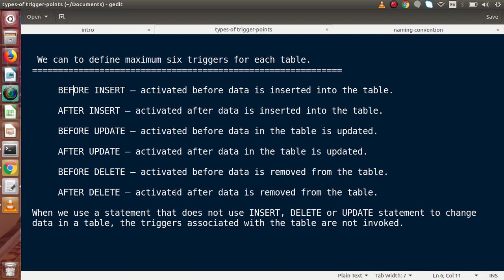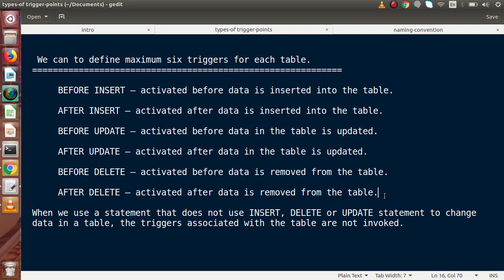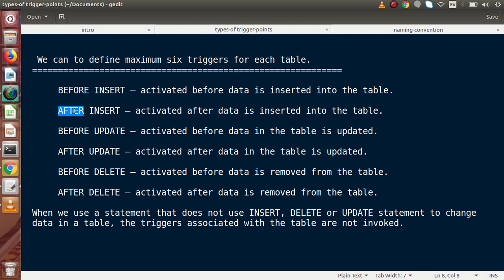Before Delete is activated before data is removed from the table, and After Delete is activated after data is removed. So if we want to insert some data into a table, 'Before Insert' is the trigger activation time and activation event. Using this event, we can attach it to our CREATE trigger definition.